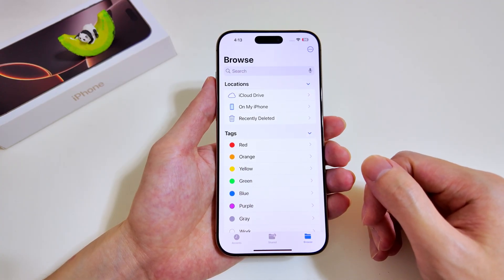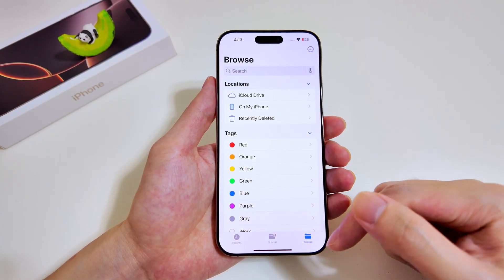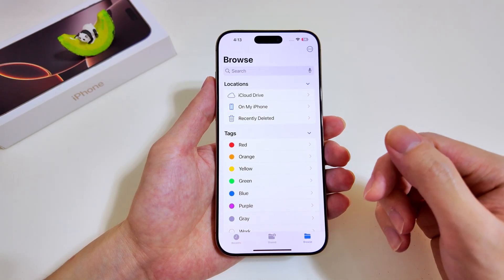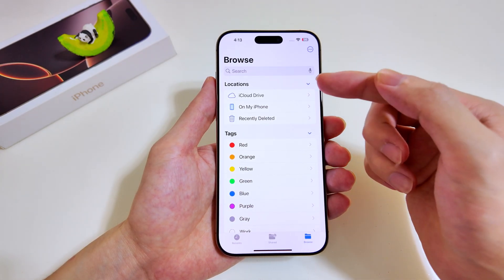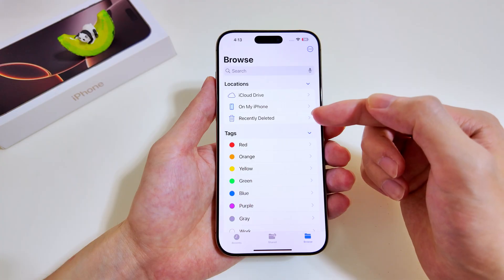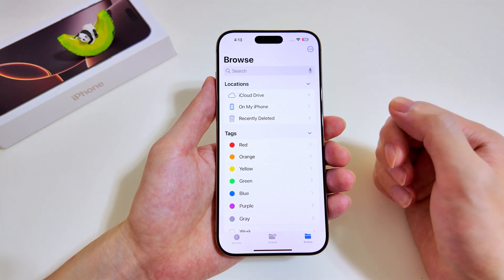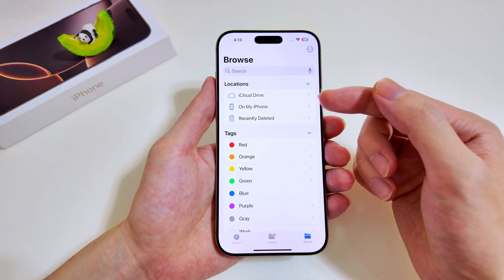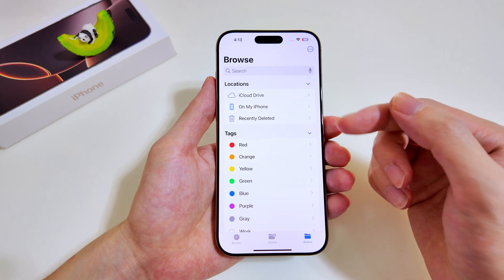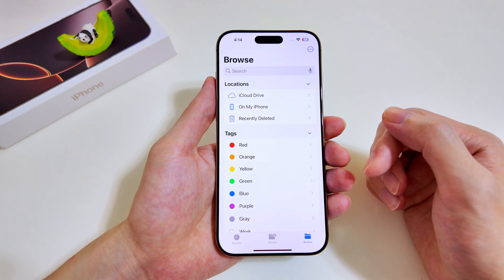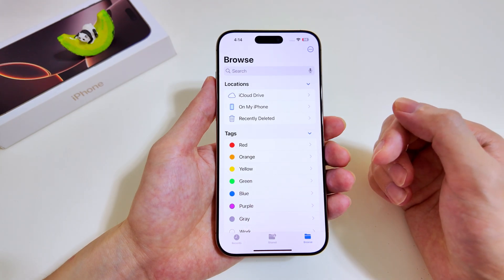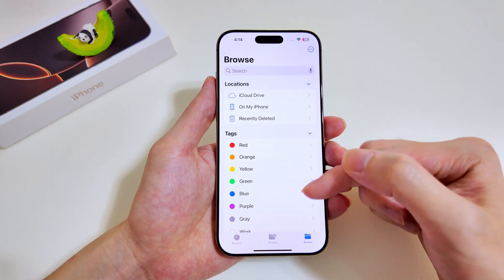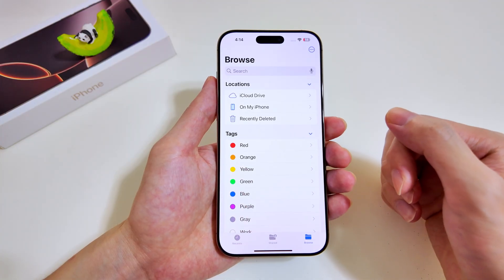Over here we are on the Browse tab. There are two main categories: Locations at the top and Tags below. Under Locations we have iCloud Drive, On My iPhone, and Recently Deleted. You can customize this list, and underneath we have tags of different colors.